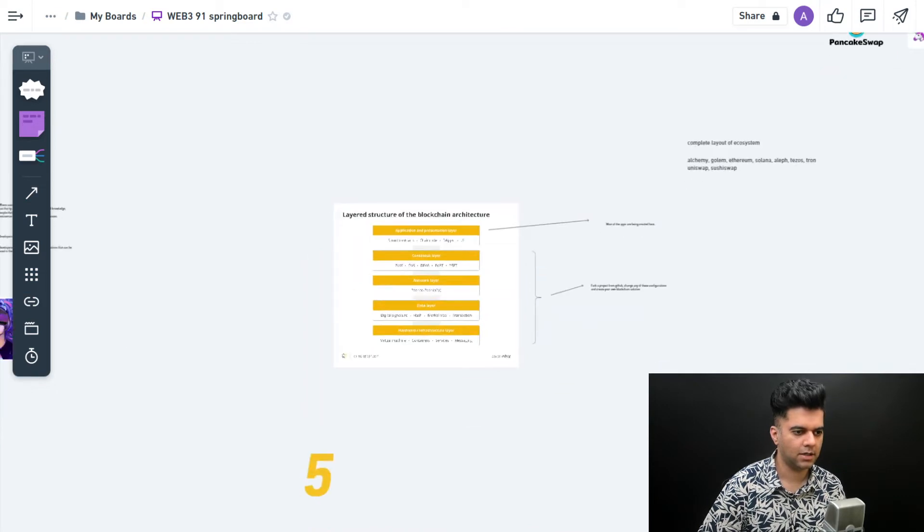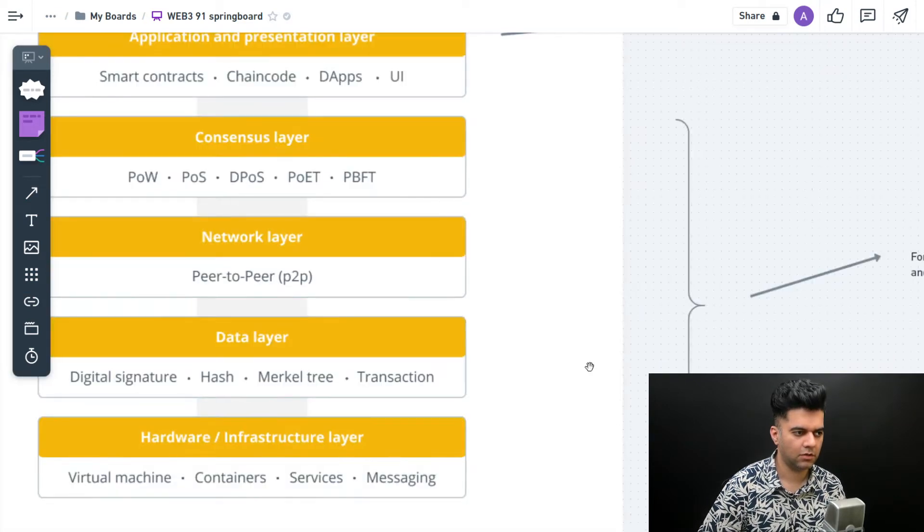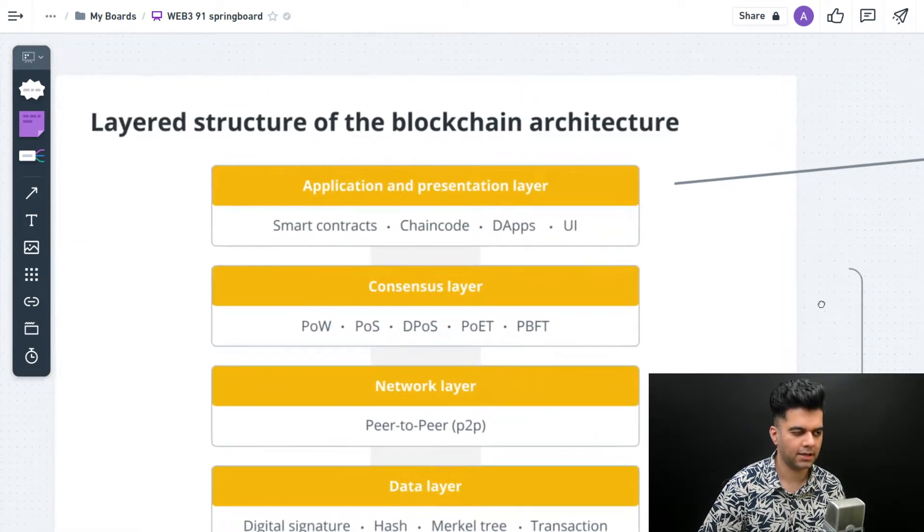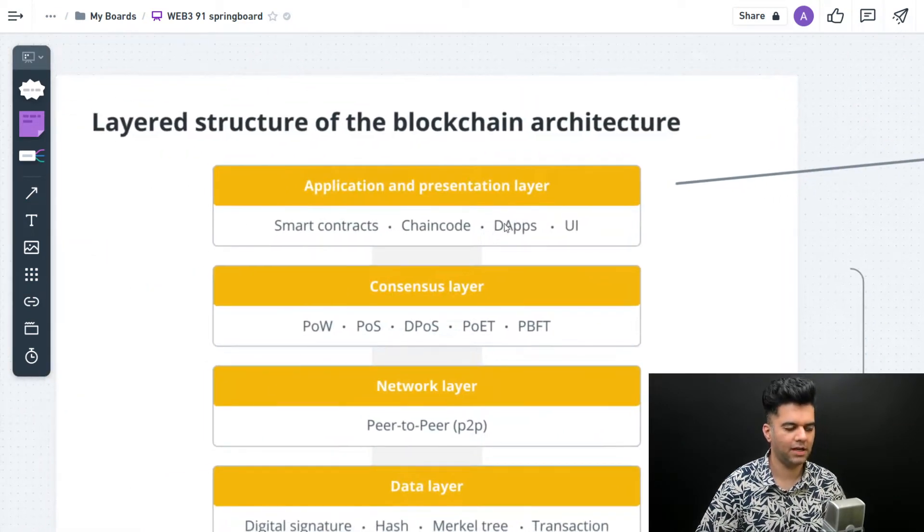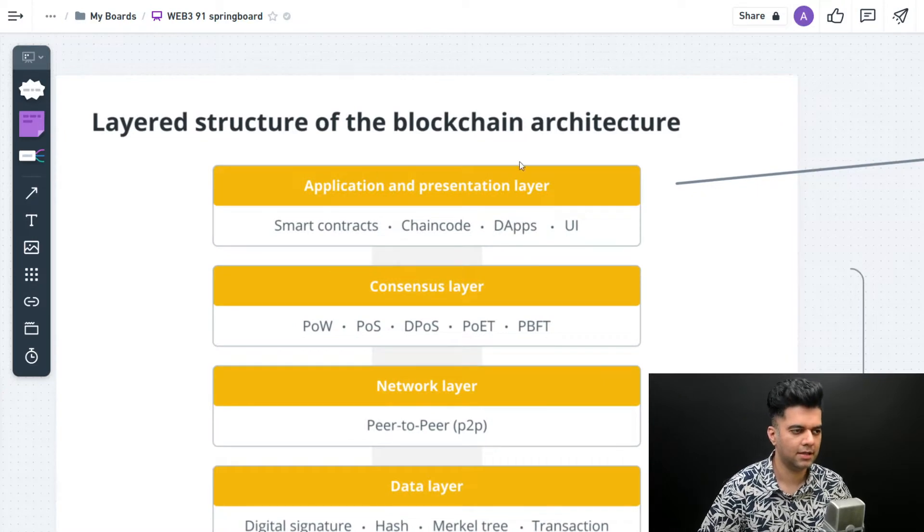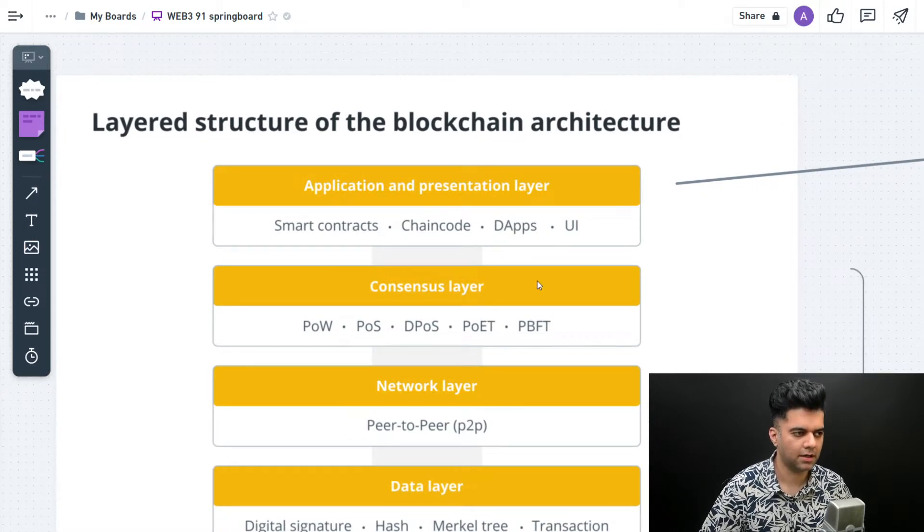In today's video, I want to talk about the blockchain architecture itself. There are multiple layers in a blockchain architecture.